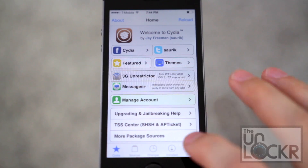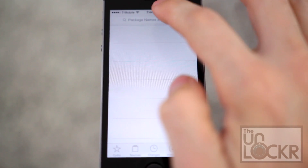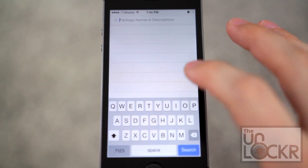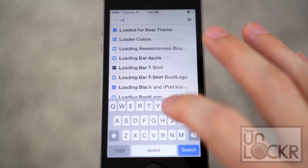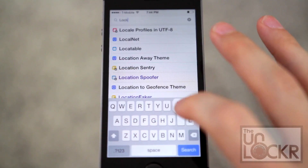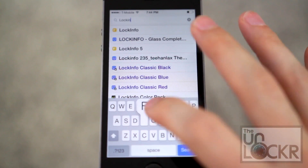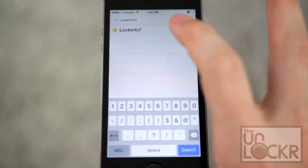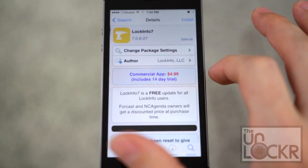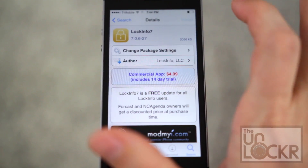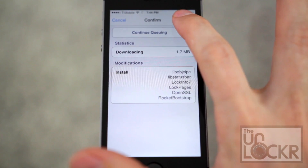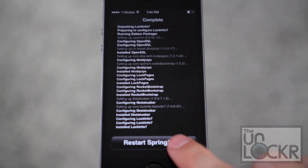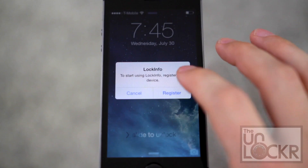Okay, first you gotta open Cydia, and we're gonna tap search in the bottom right, and type in LockInfo7. And tap install, tap confirm, tap restart springboard, and wait for that.